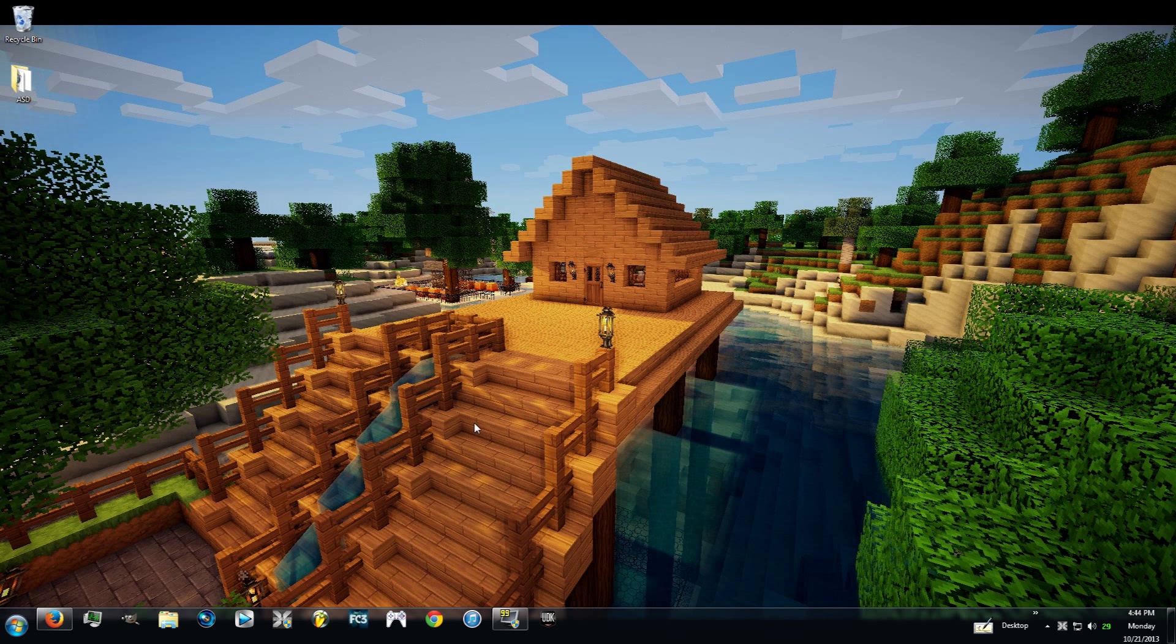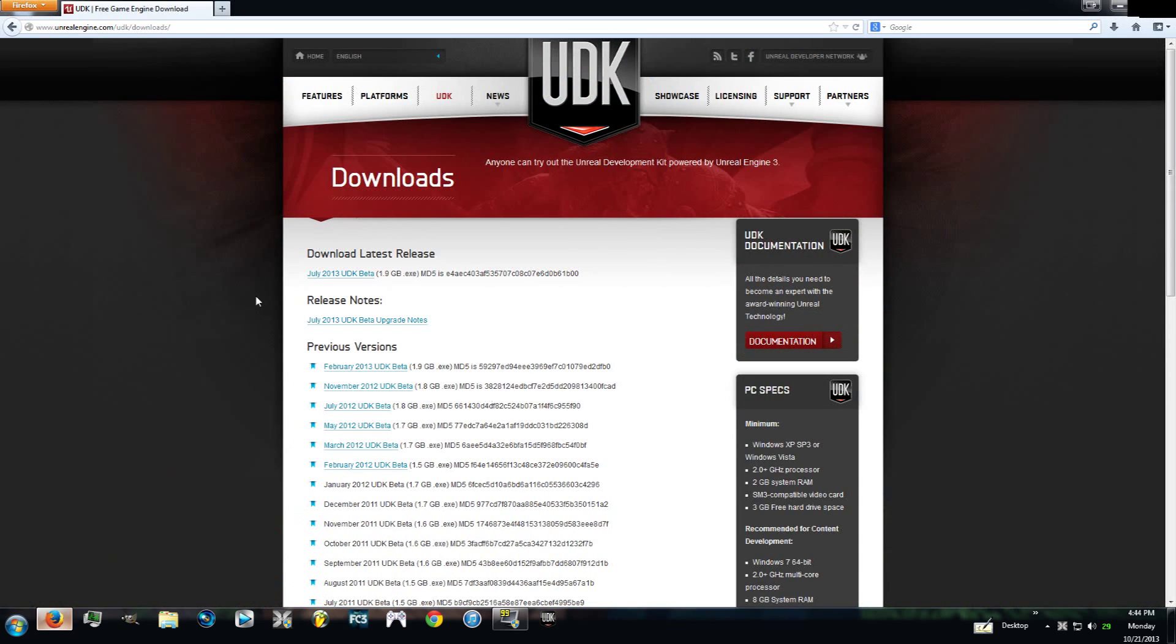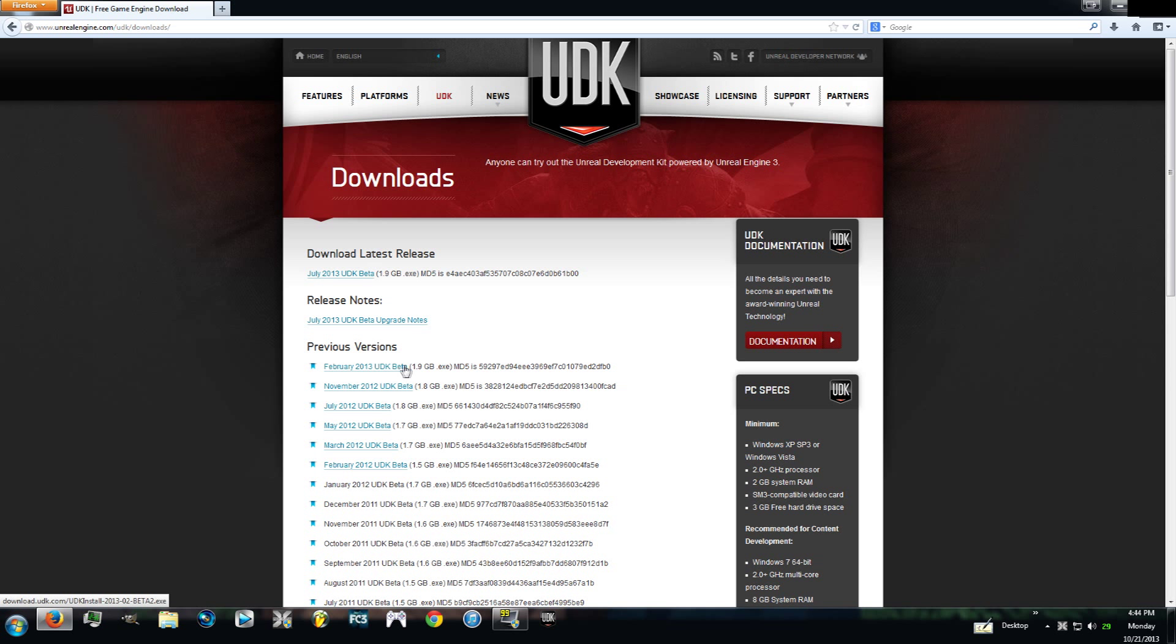Before we can start getting into UDK, you have to get it first. I'm going to put this link in the description to the UDK website and you guys can go ahead and download the latest release or a previous version.